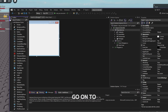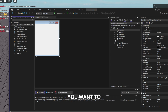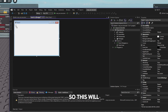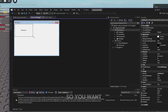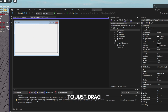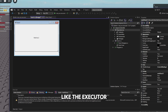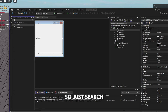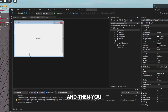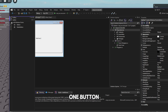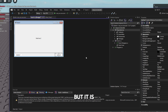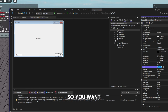Now we actually need to code the executor. Go into the Toolbox, search for WebView, and drag it onto the form — this will be your script editor. Make it as large as the executor window allows. Then search for Button and drag two buttons onto the form, and make the UI look decent.